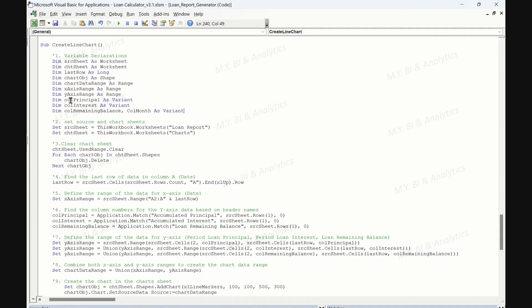COL principal, COL interest, and COL remaining balance — variables to hold the column number for accumulated principal, accumulated interest, and loan remaining balance in the loan report sheet. COL months is used for holding the column number if the report type is a monthly loan schedule report.